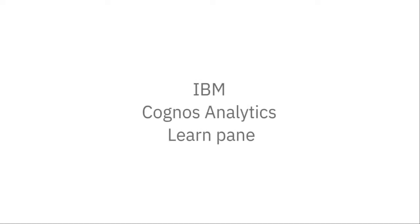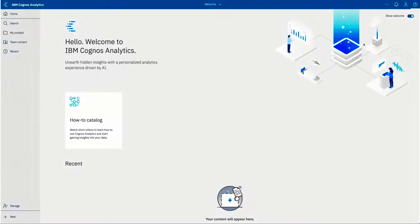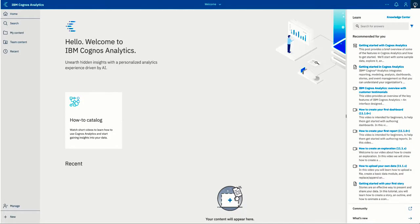In IBM Cognos Analytics, you can now experience a new way to learn and get help. After you log into Cognos Analytics, you can now click on the help icon and open the new learn pane.